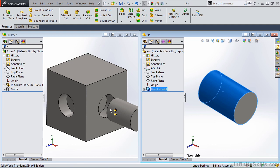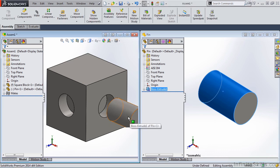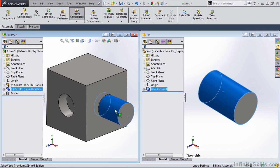And in this case, this is the concentric SmartMate. So if I release the left mouse button, the concentric mate appears in the pop-up toolbar. All I need to do is select the green checkmark, and a concentric mate is added.